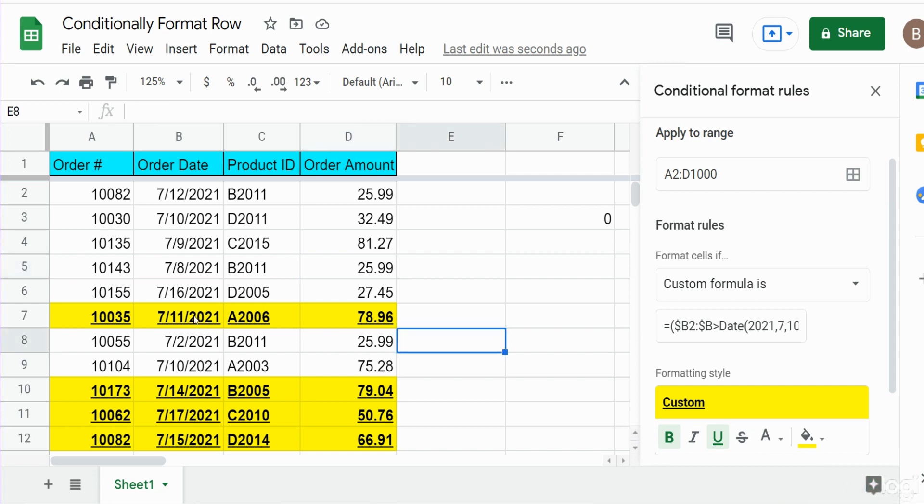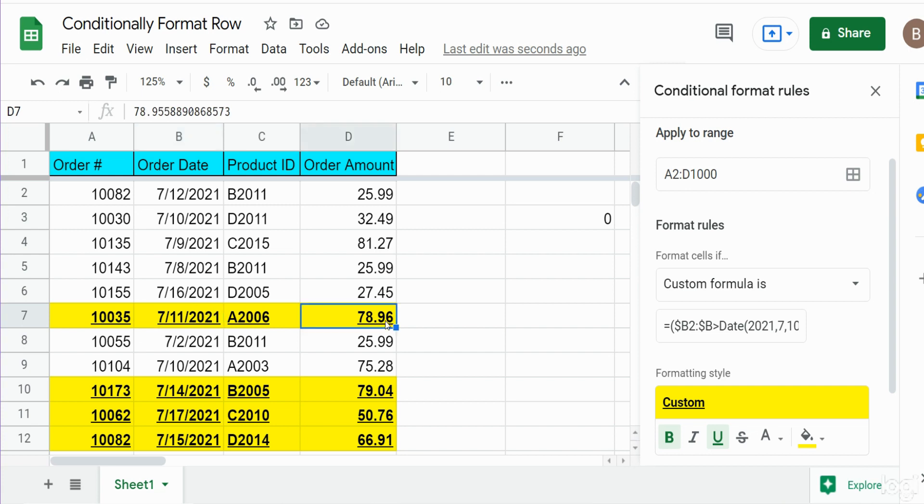And you can see now we have two criteria that are being met with our formatting. It only displays, or highlights I should say, the rows where the order date is greater than July 10th and the order amount is greater than 50 dollars. So that is how you can conditionally format an entire row in Google Sheets. Hey if you like what you saw today please hit that subscribe button, thanks for watching.